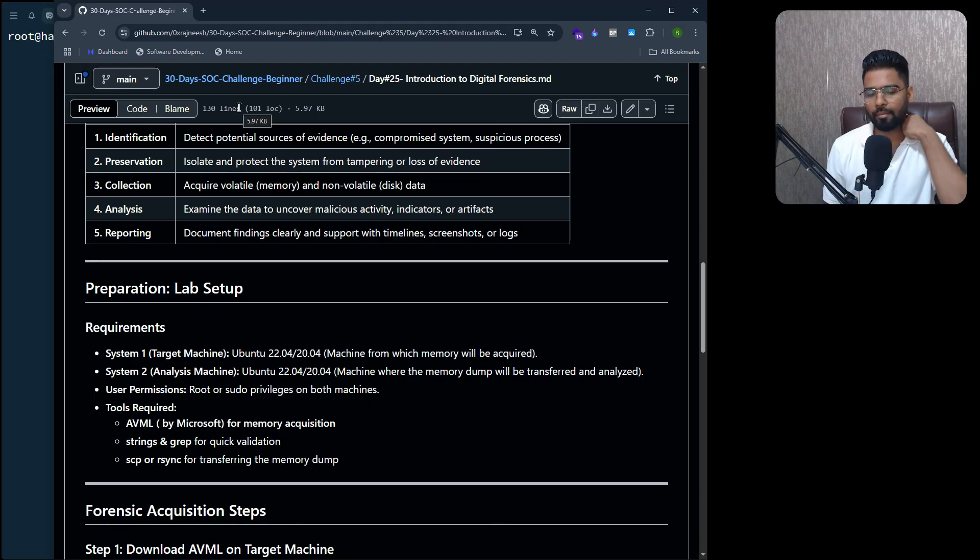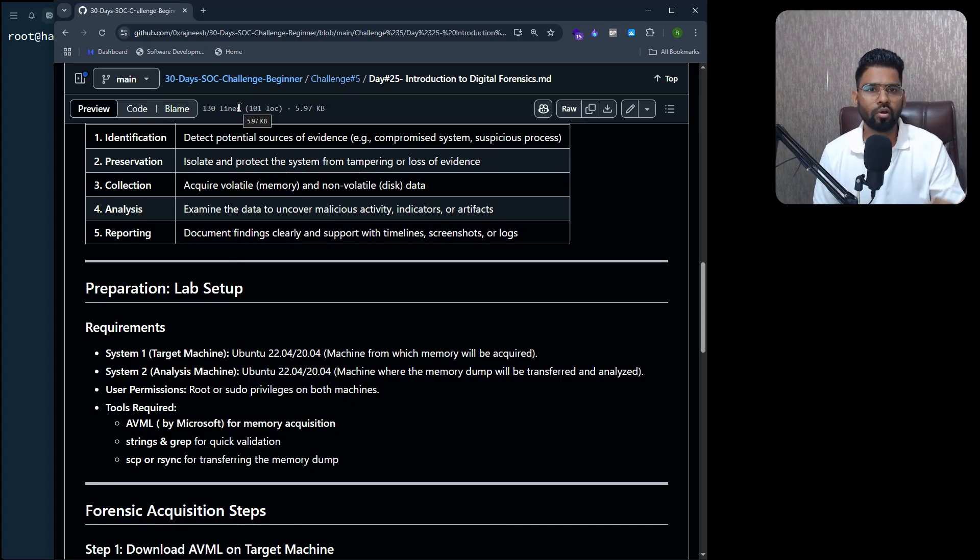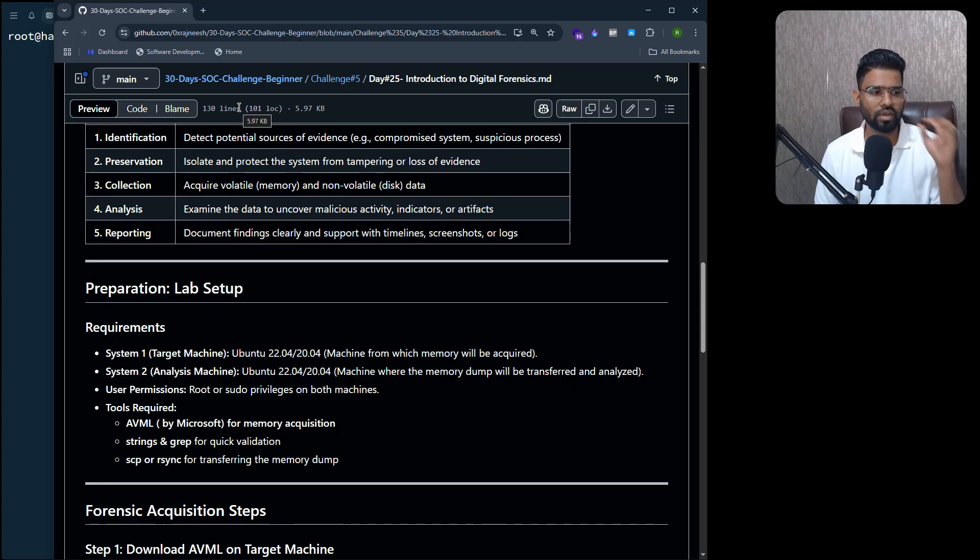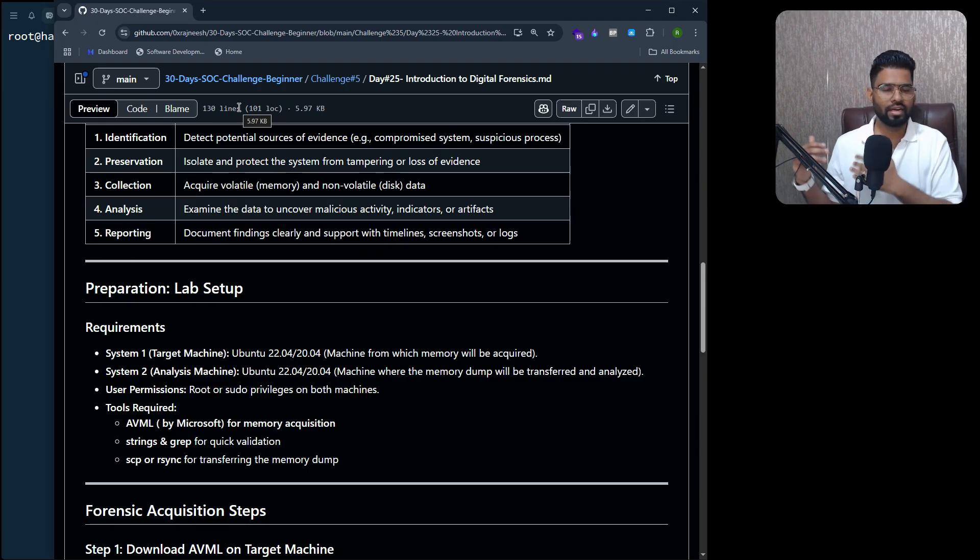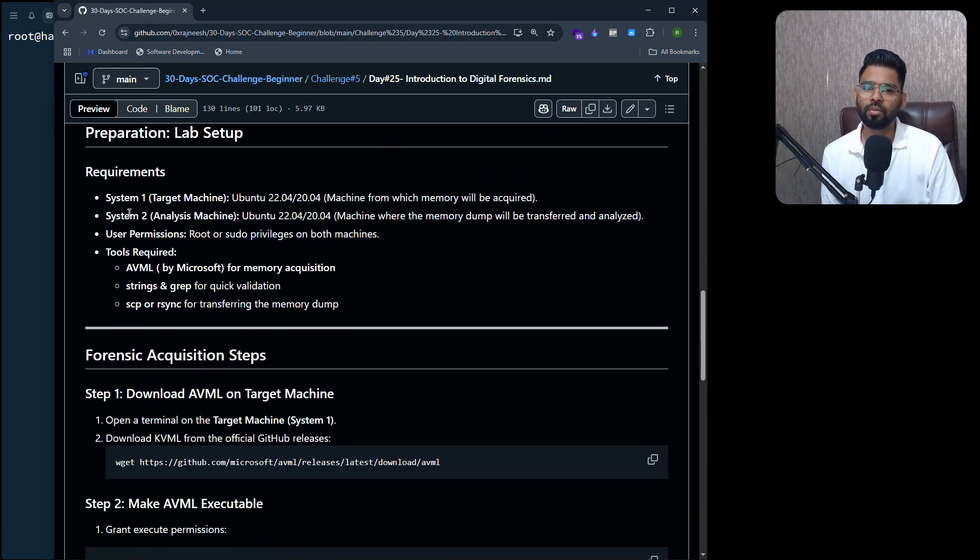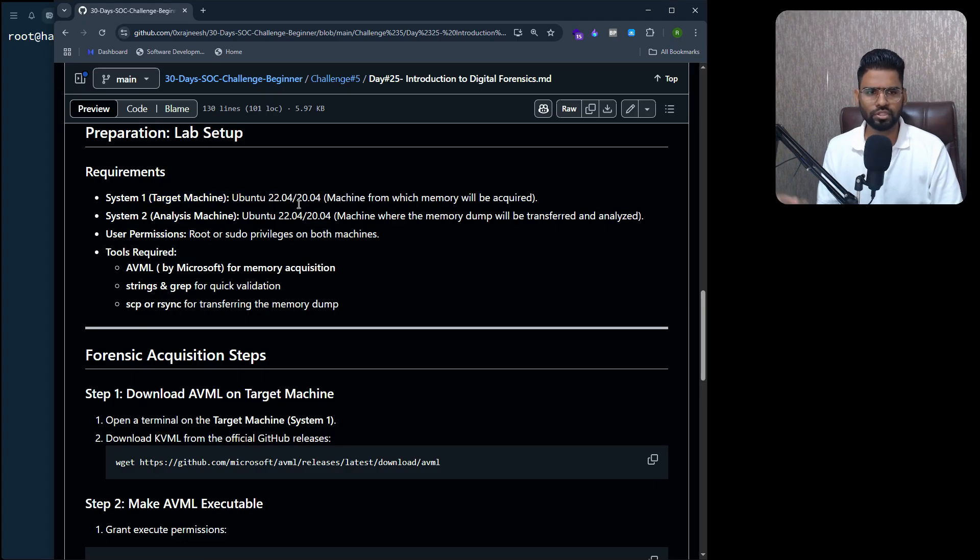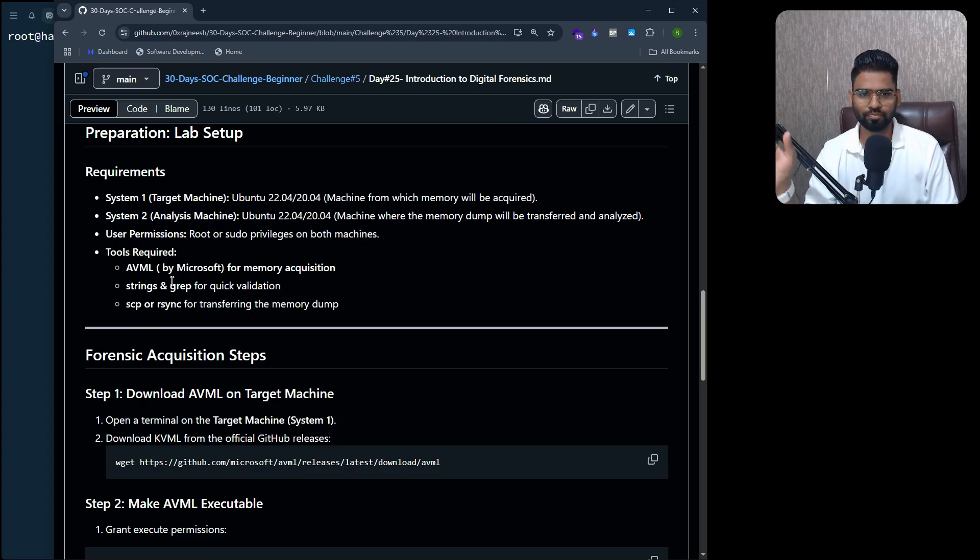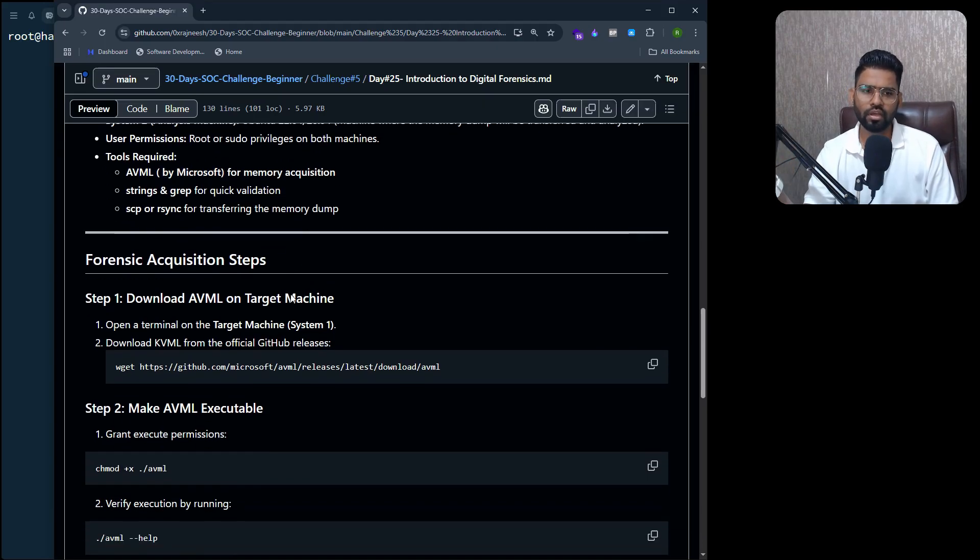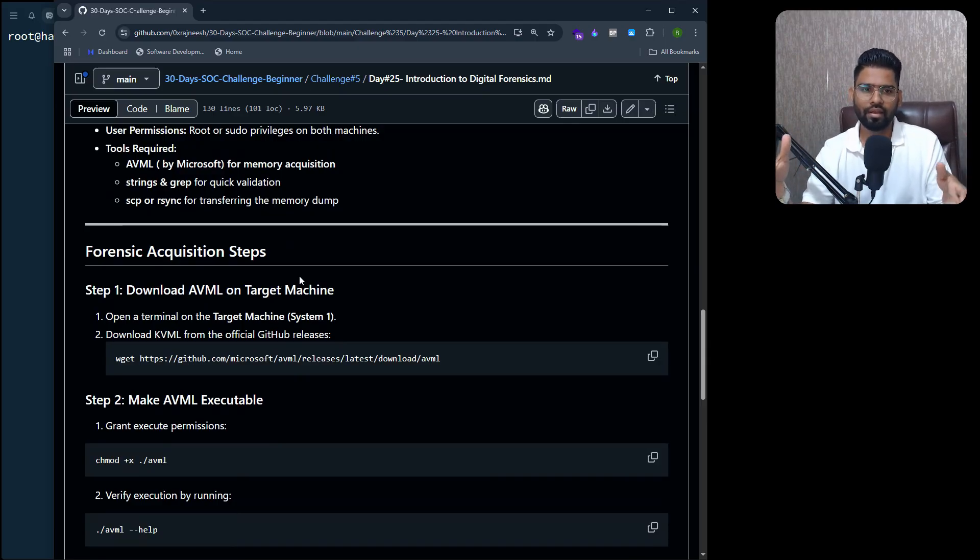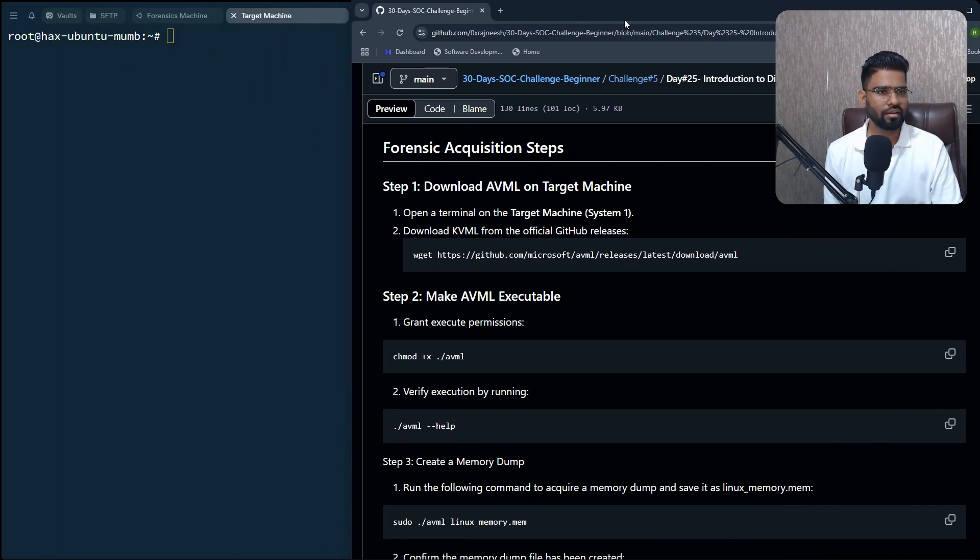All right, let's work on the lab setup. This lab is all about acquisition, so we will talk about how we can acquire a memory, non-volatile memory information from any Linux machine. Let's say I have an infected machine, a target machine. I'm going to collect the memory dump, and then I want to analyze it on my analysis machine, the digital forensics machine. For this, we need to have two machines - we need to have a target machine, in our case that will be Ubuntu, and the analysis machine, that's again the Ubuntu machine. We'll be using AVML, it's a tool by Microsoft, and then we will acquire the memory dump using the AVML tool.